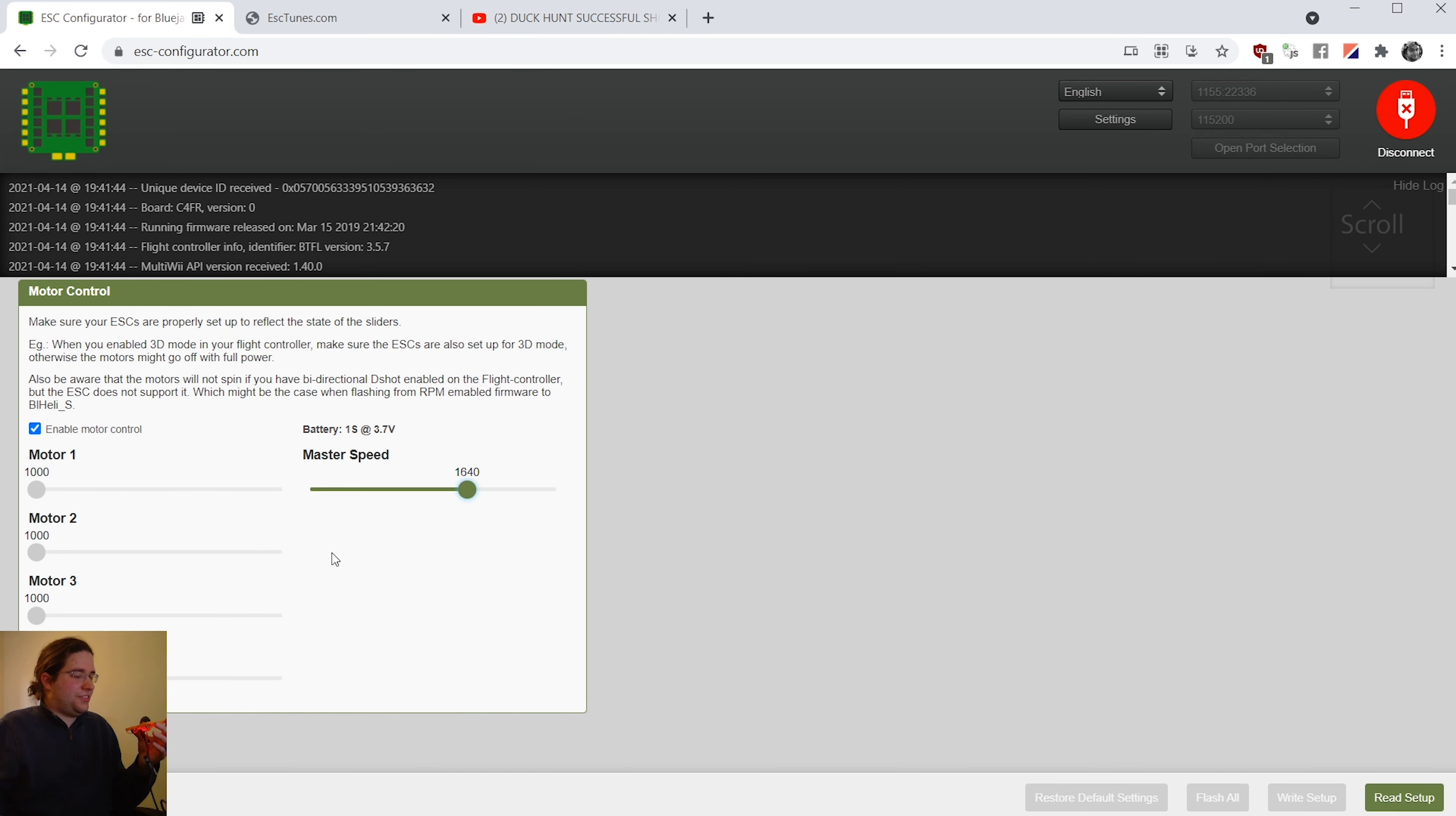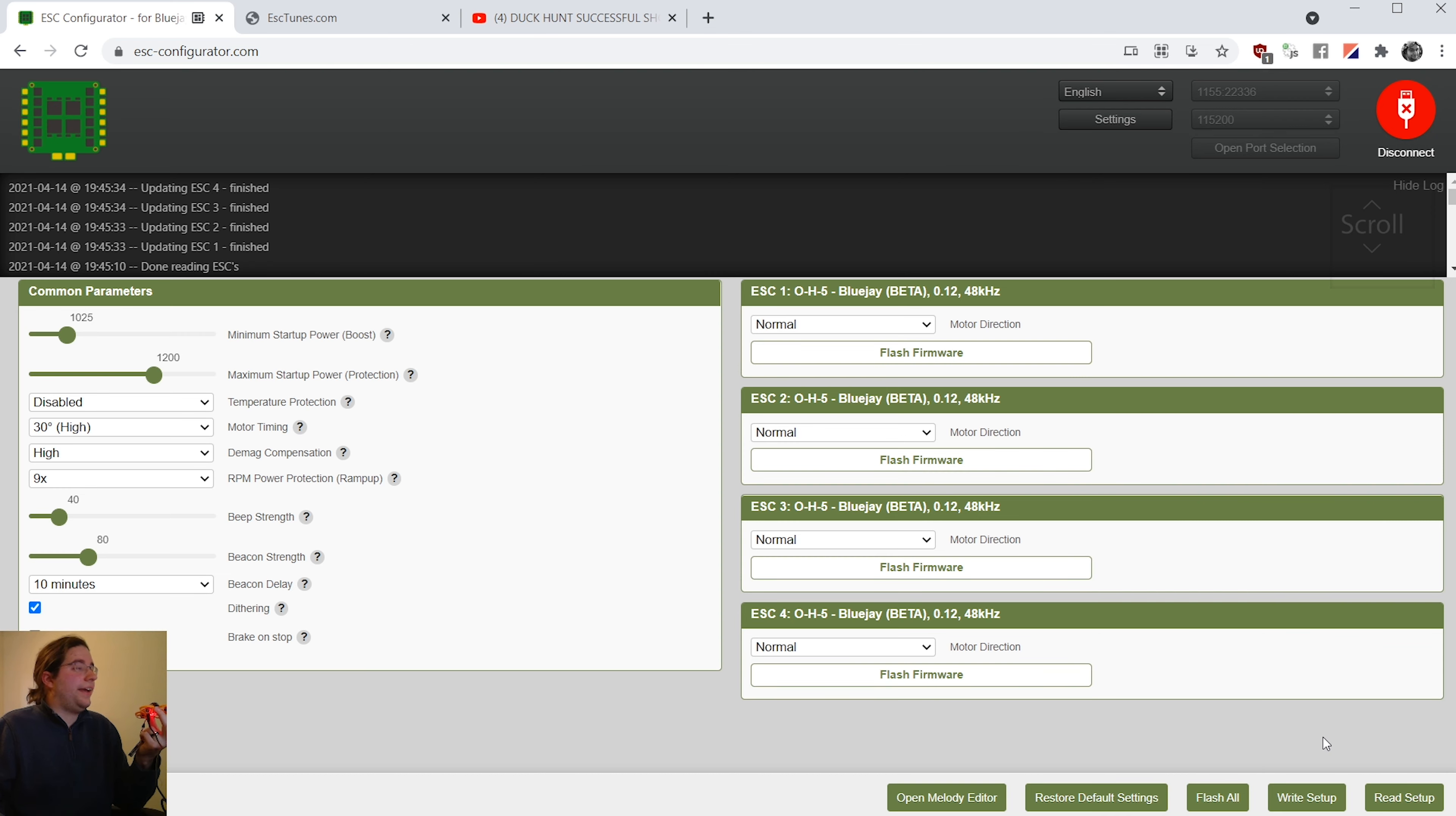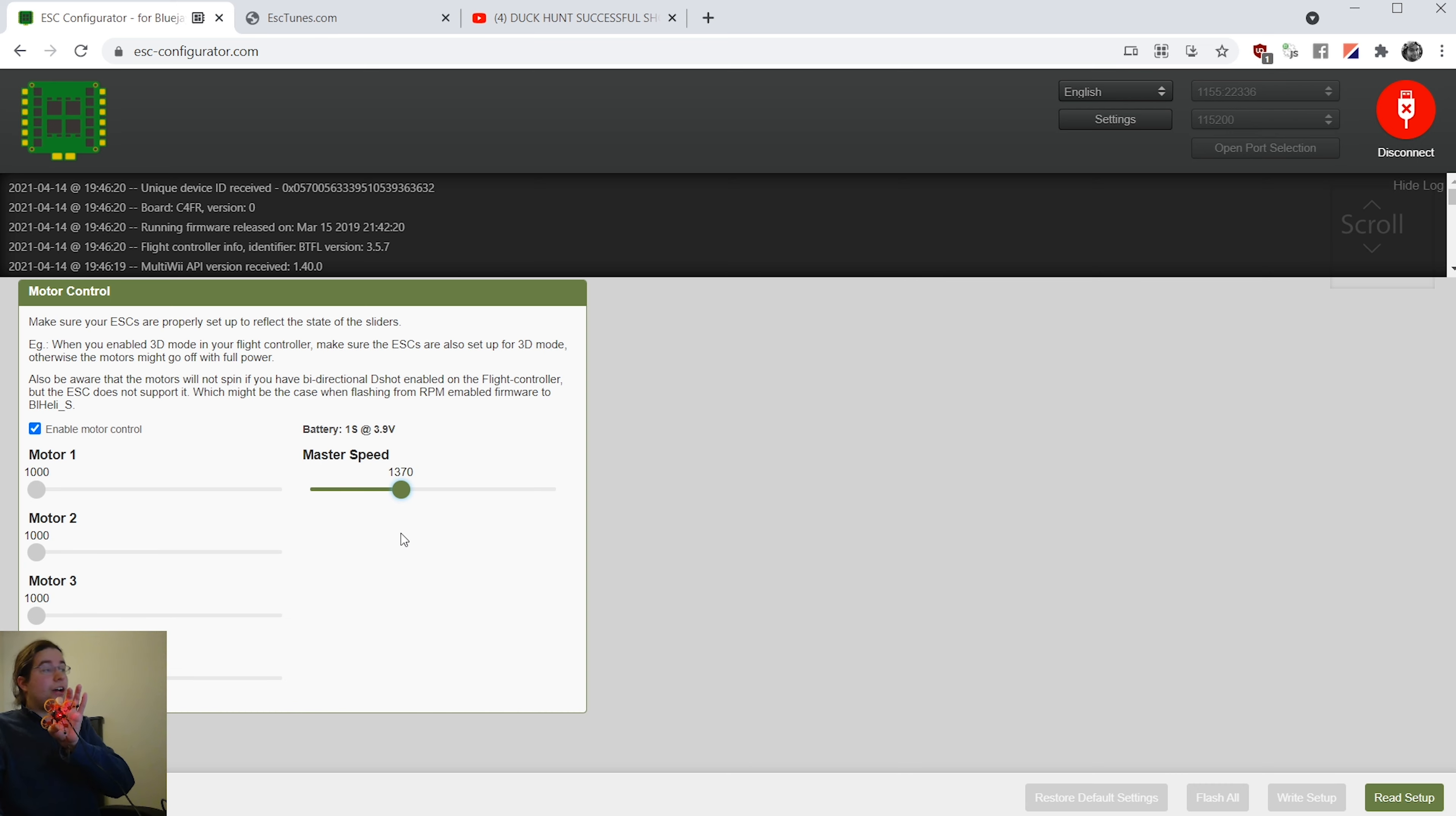Nope. Still not. I'm two motors out. I'm going to try raising the maximum startup power protection to a thousand two hundred and see if it takes it. Okay. It actually did take that and I'll try raising this to a thousand one hundred. I wanted to do that a while ago, but it didn't want to take it. Let's see if it takes it. All right. It actually took it this time. Let's see if it makes a difference. Oh my God. That did it. That worked. Oh my God. That worked. All the motors are spinning now.